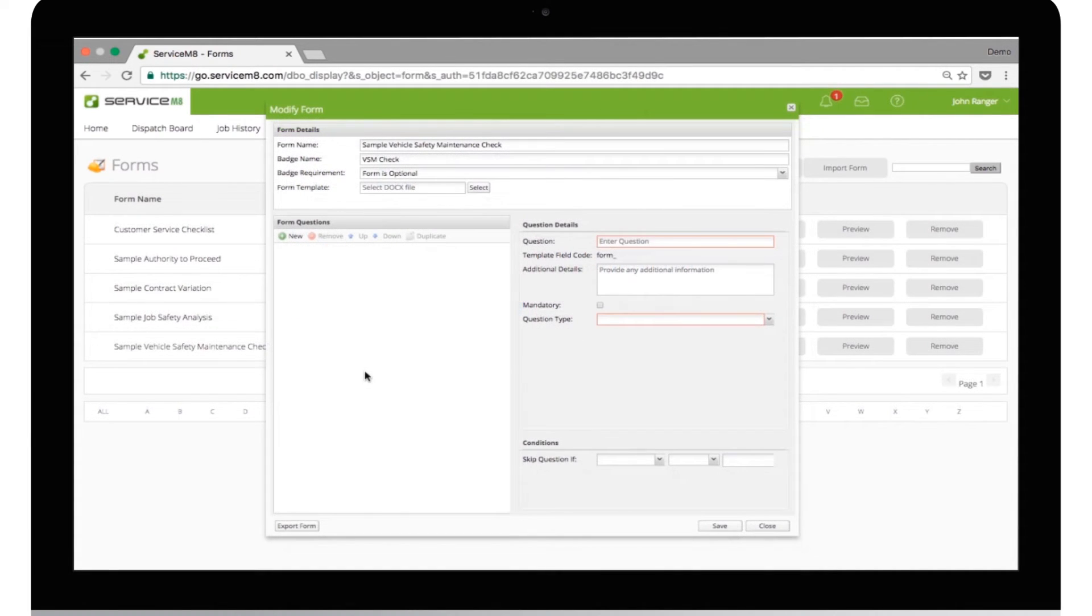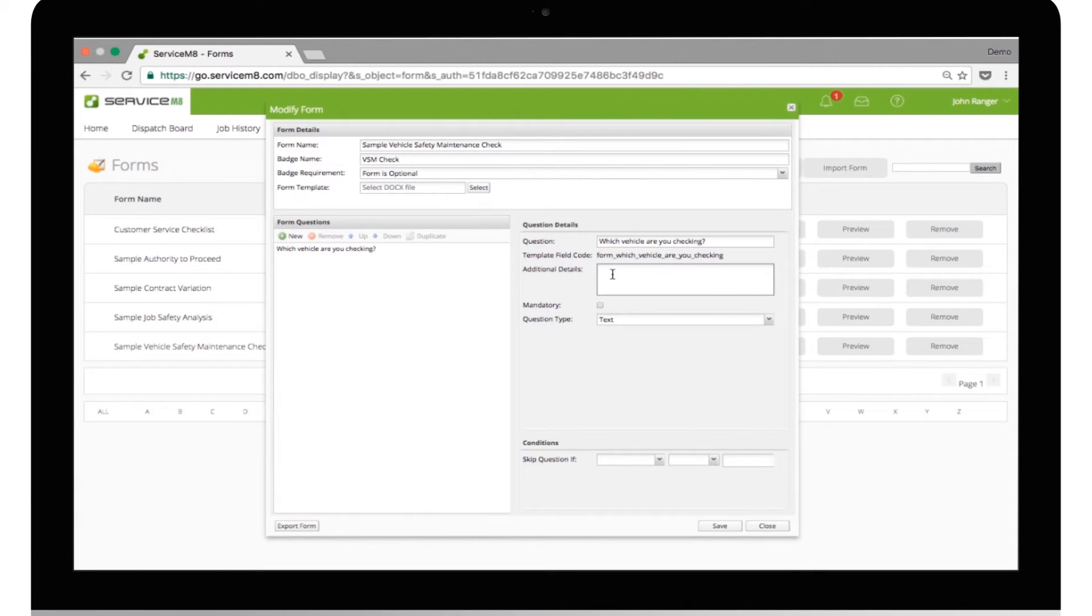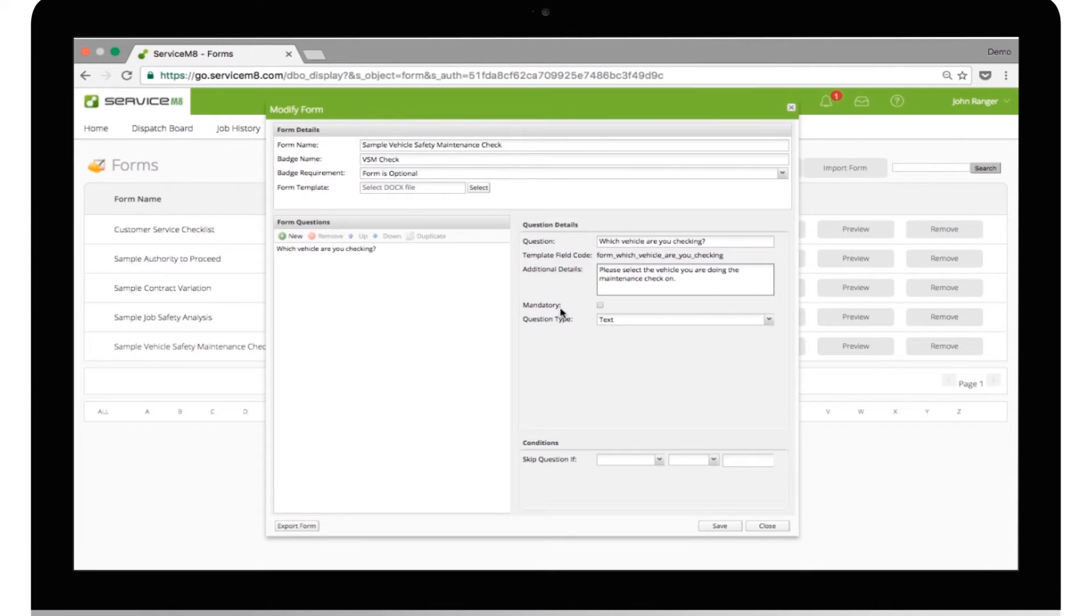Click New Question. Type the question out. If the question you're asking could use explanation, add that information here. Set whether you want the question to be mandatory. Then, select the Question Type.